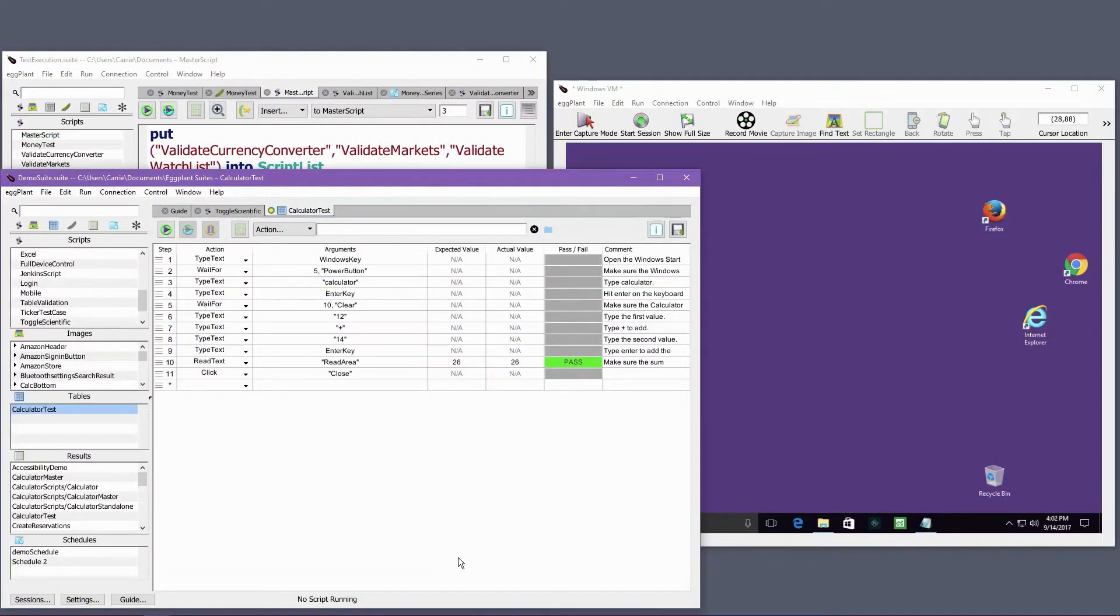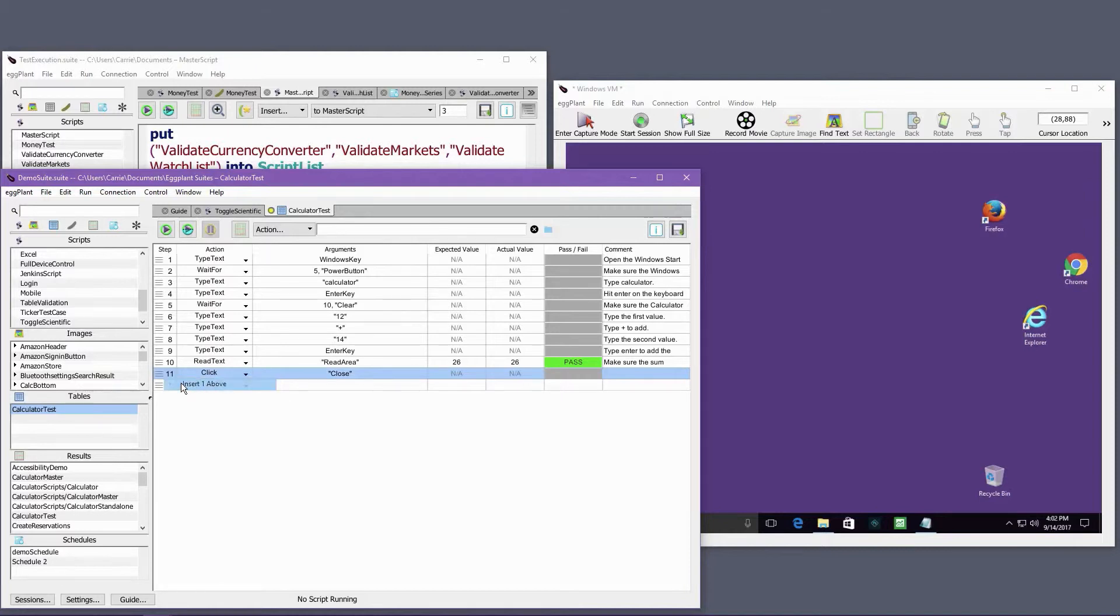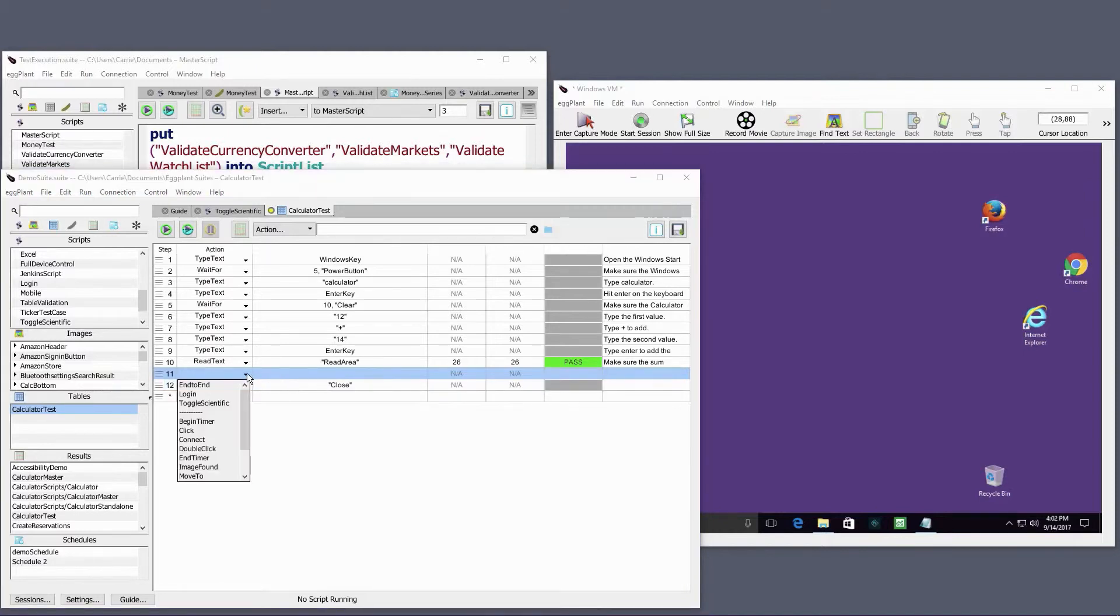This is a table test. In the action column, I can call single events such as click or type text or I can reference full Eggplant scripts.